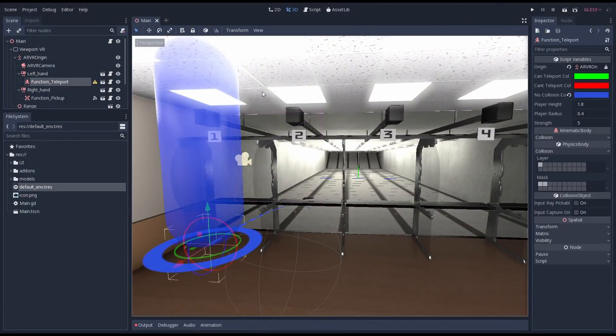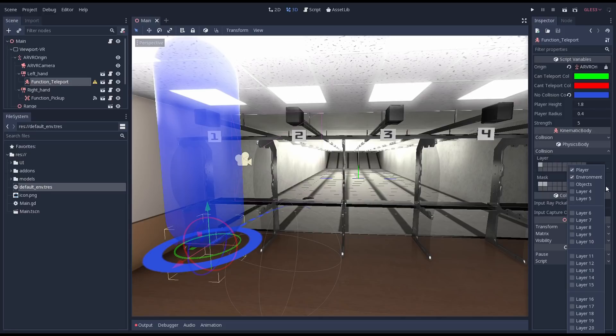I had to change the collision mask of the teleporter and enable the environment physics layer, else the teleporter wouldn't interact properly with our collision shapes.